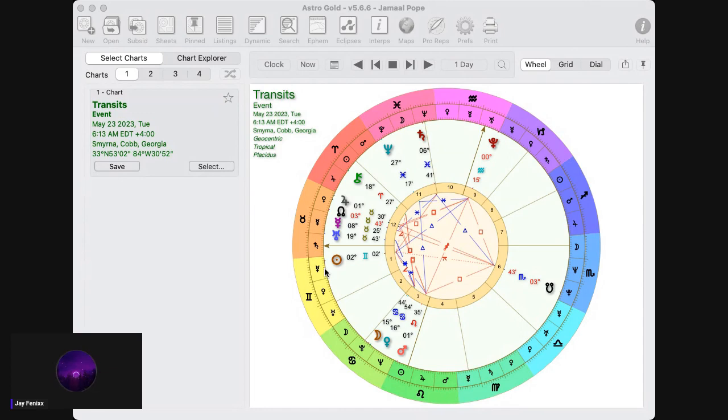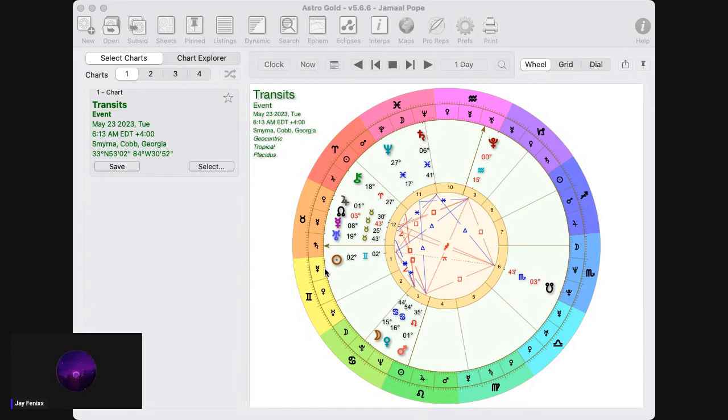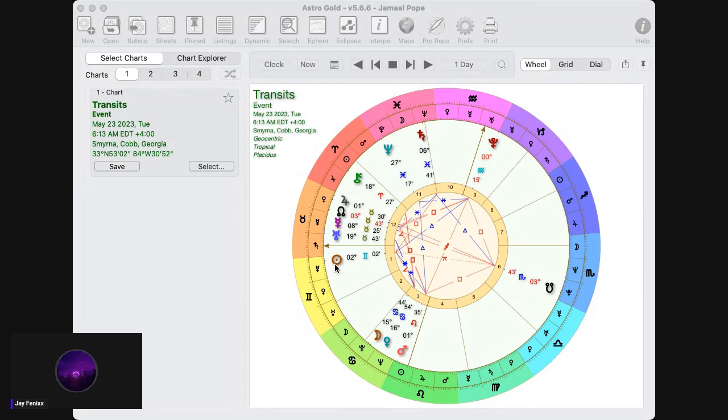But one thing that Gemini is about is the peripherals, the extremities. It rules the arms, the legs, your fingers—it rules those different things. When it comes to computers or anything like that, you have all these different peripherals, all these different connections. With the sun going into this space, this is going to be a time where connecting is going to be very important.